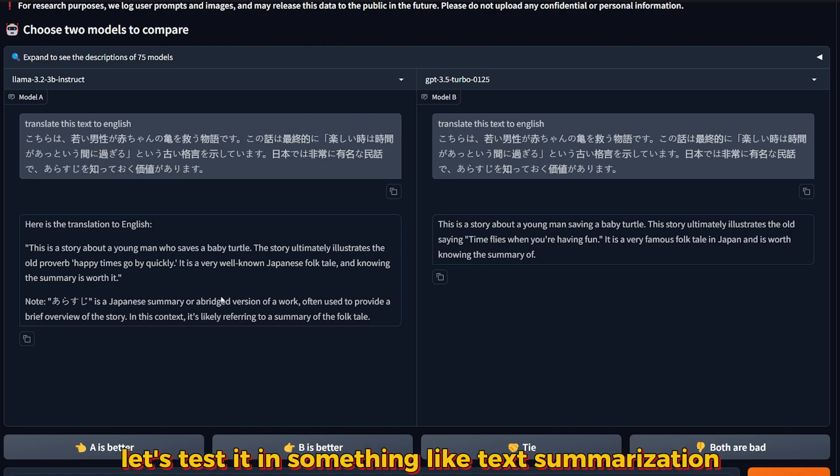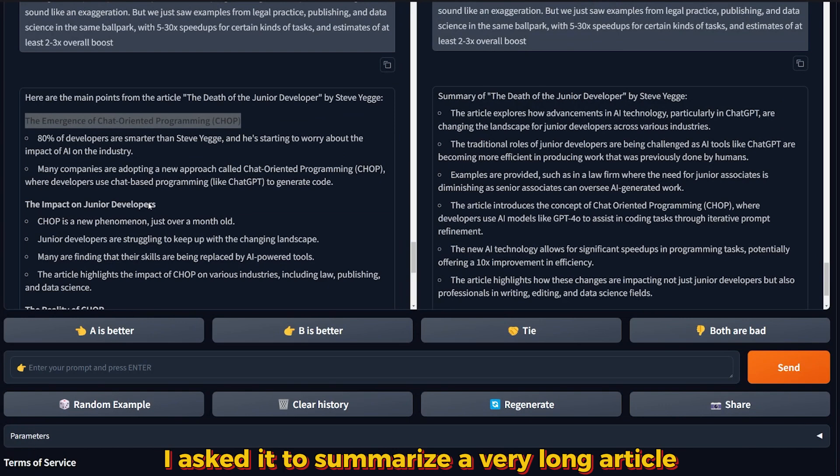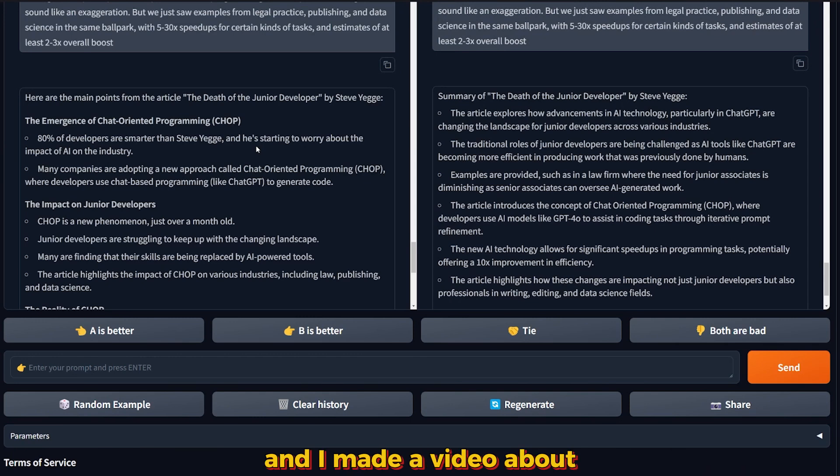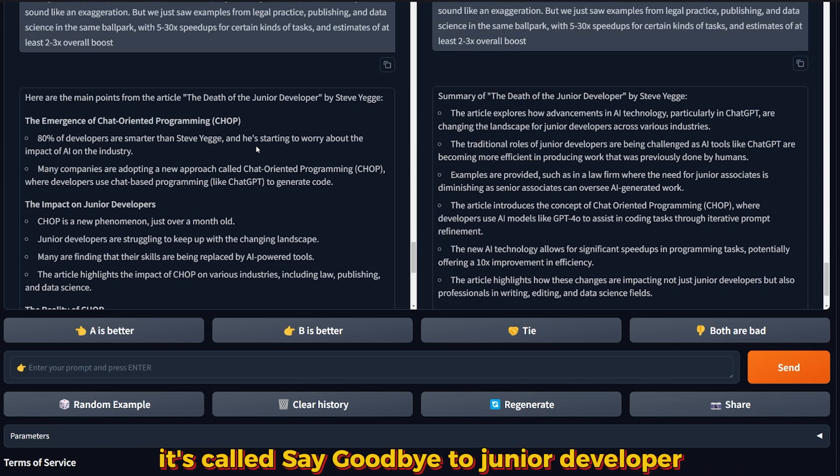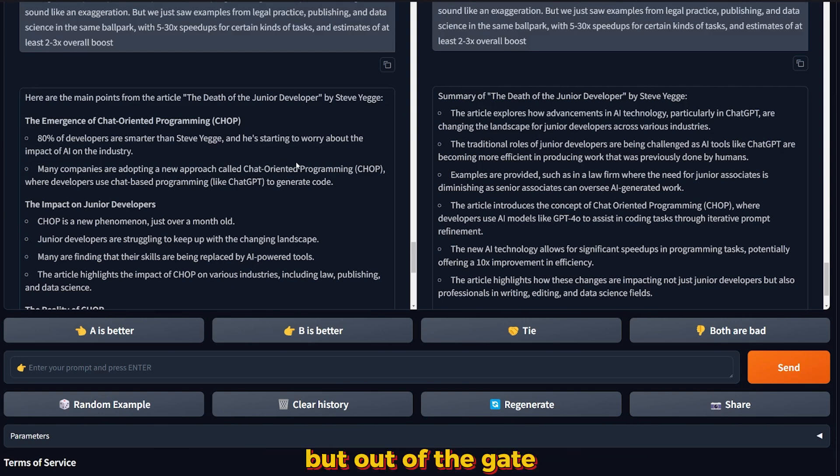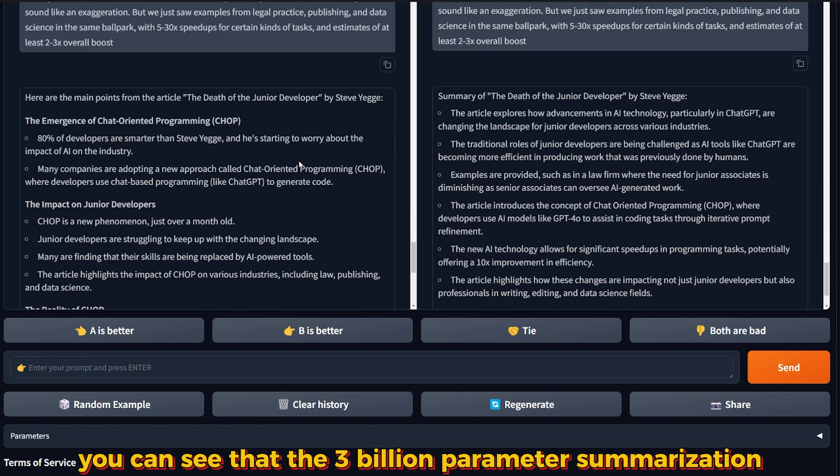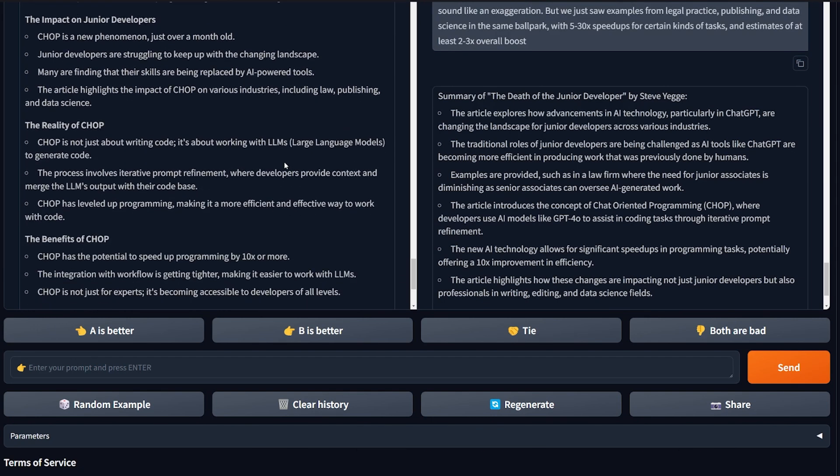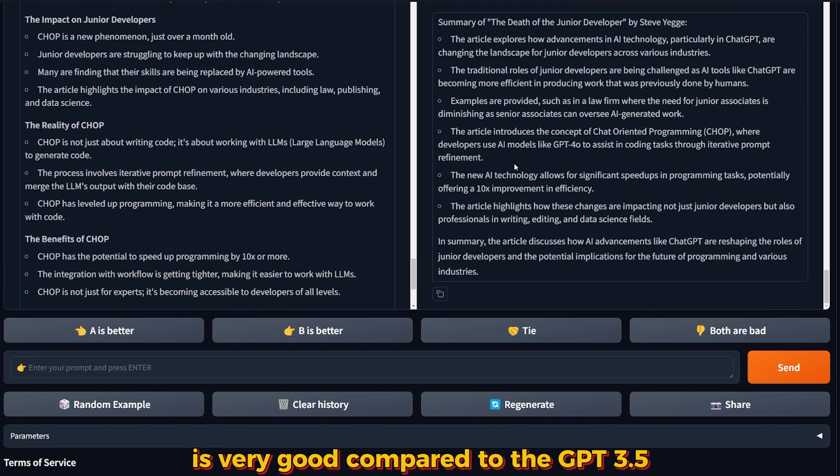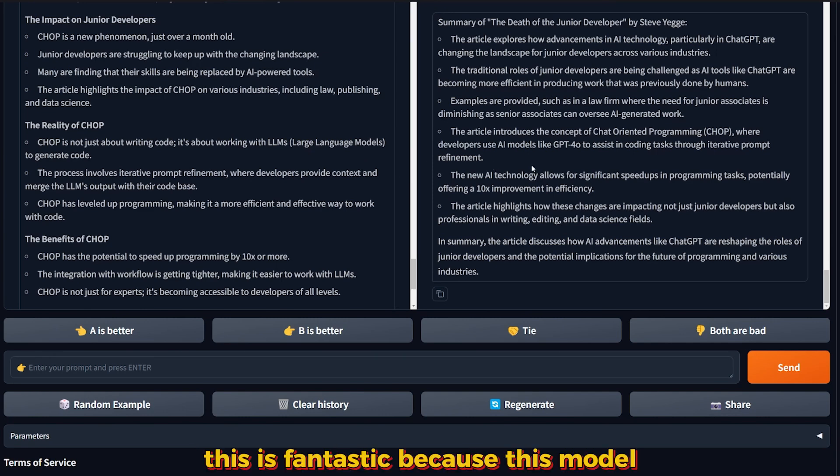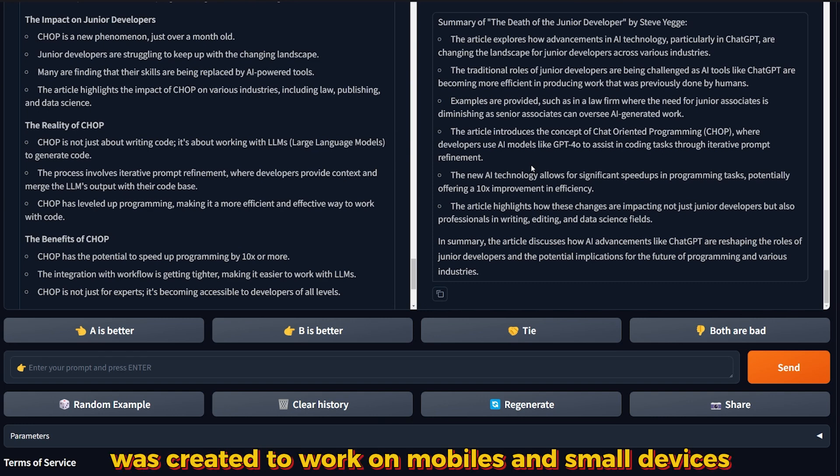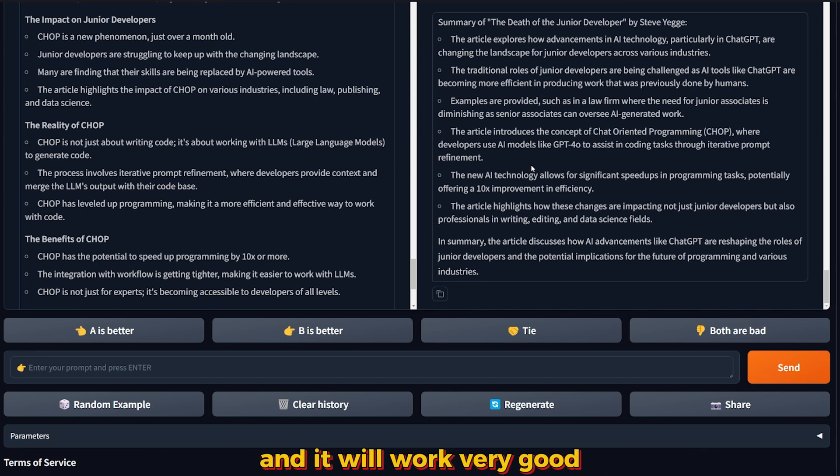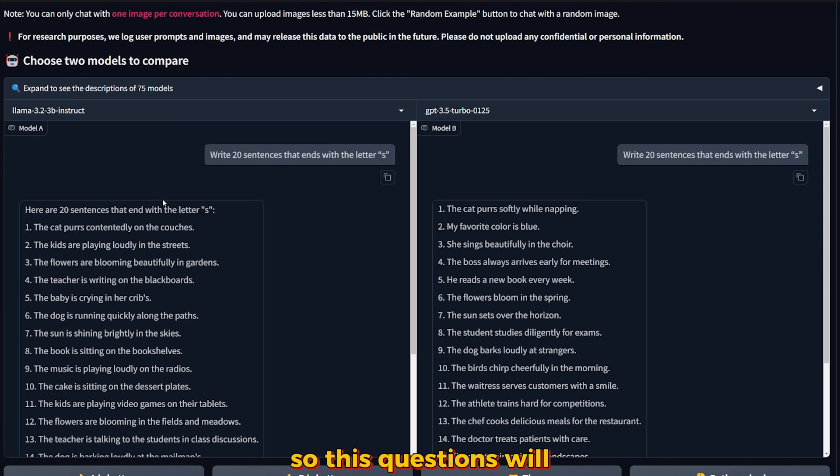So far this model is very good. Let's test it in text summarization. I asked it to summarize a very long article about the change that will happen because of AI for junior developers. I made a video about it called Say Goodbye to Junior Developer. Out of the gate, you can see that the 3 billion parameter summarization is very good compared to GPT-3.5. This is fantastic because this model was created to work on mobile devices and small devices.